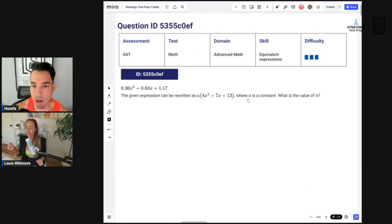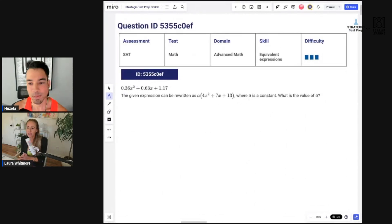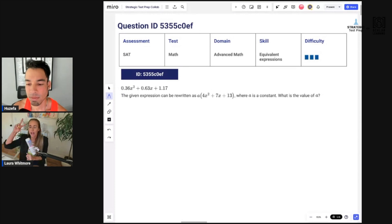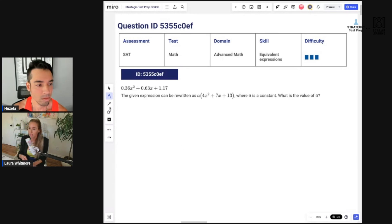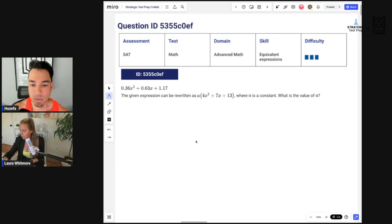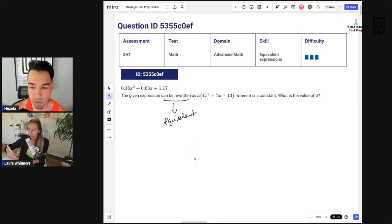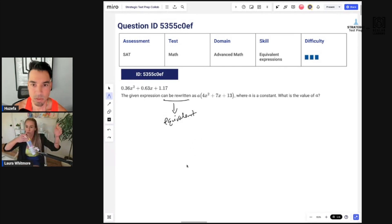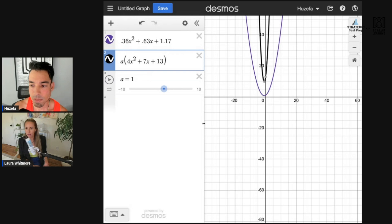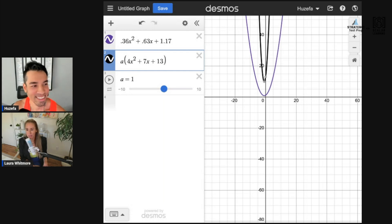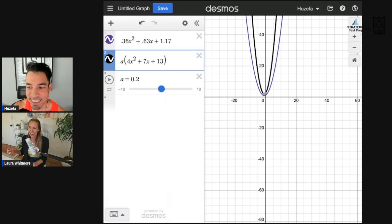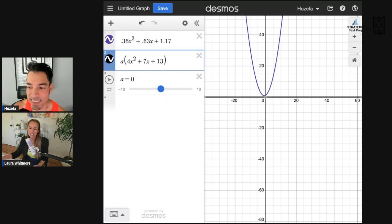Question four: the given expression can be rewritten as... There's a constant 'a' in it, so this screams Desmos to me. I'll put both expressions in Desmos — since they can be rewritten as each other, they're equivalent. When you graph them, you want one graph to overlap the other as you move the slider for 'a'. Let's move it down — yes, going smaller looks good.